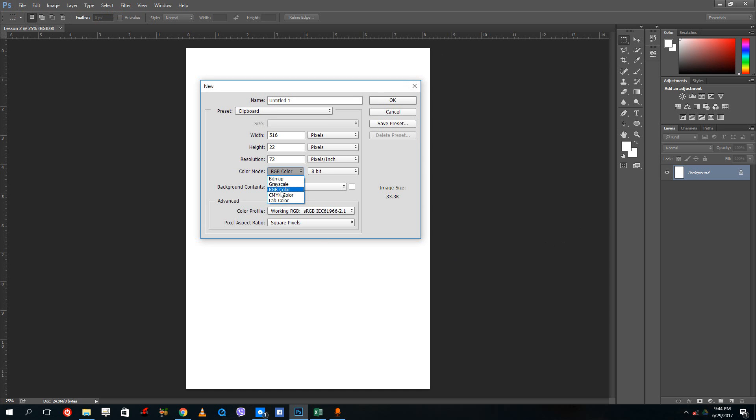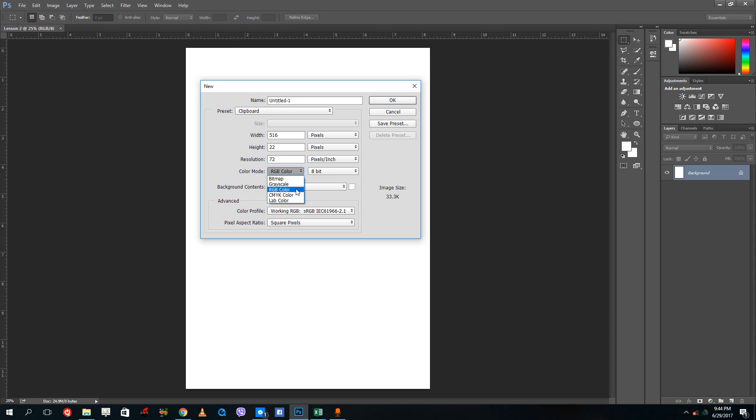But if you are targeting print, then you might want to consider choosing CMYK, which is cyan, magenta, yellow, and key color (black), or grayscale for black and white. Lab colors and bitmaps are not used much. Usually if you want more features inside of Photoshop, it is recommended that you choose RGB color.